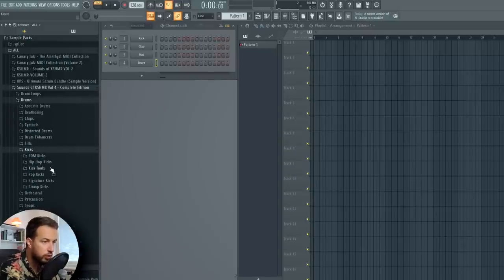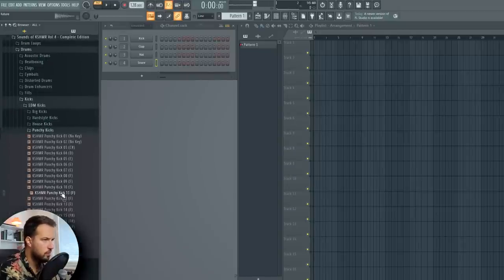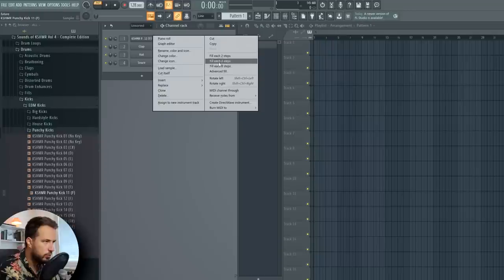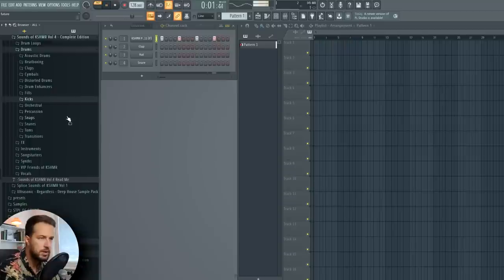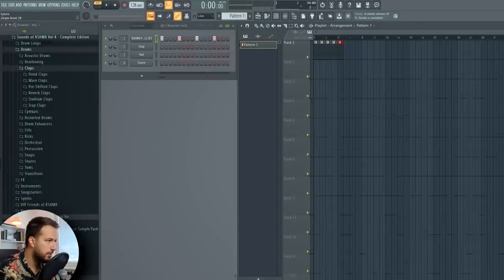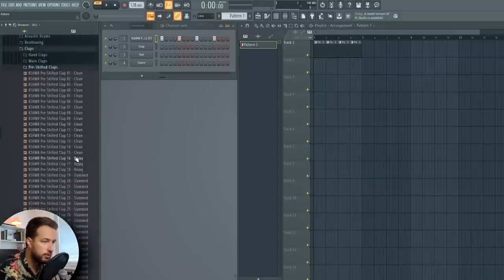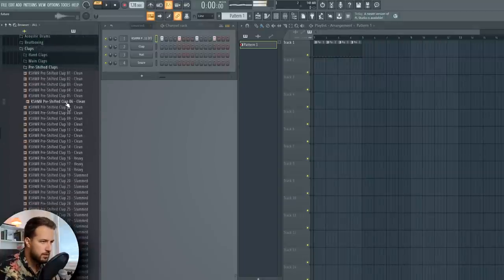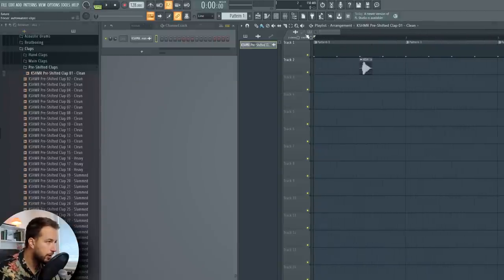Let's get some cool kicks here. I like this one, so we start with the kick — usually a nice snappy kick. We can put it in the playlist over here and let's get some pre-shifted claps, those are my favorites, especially for future house.